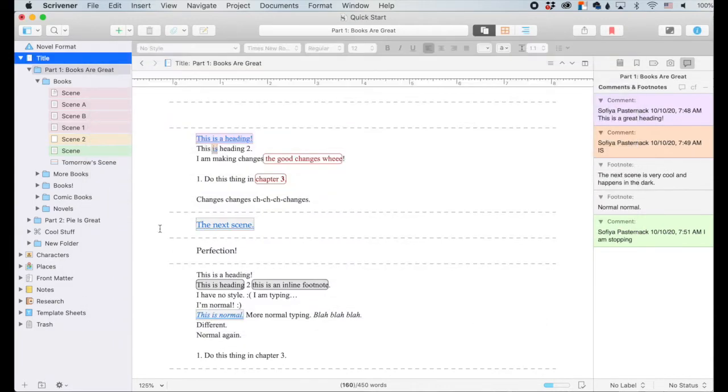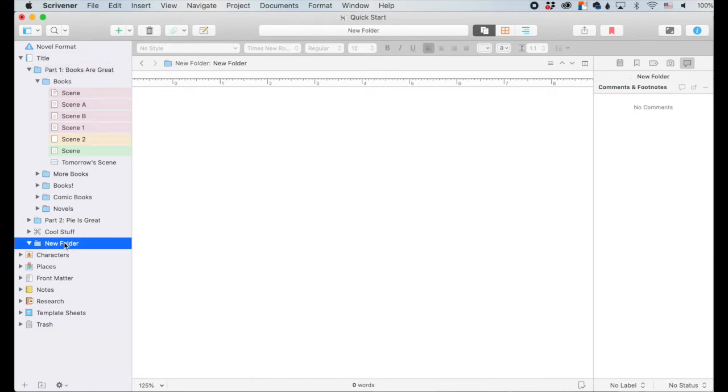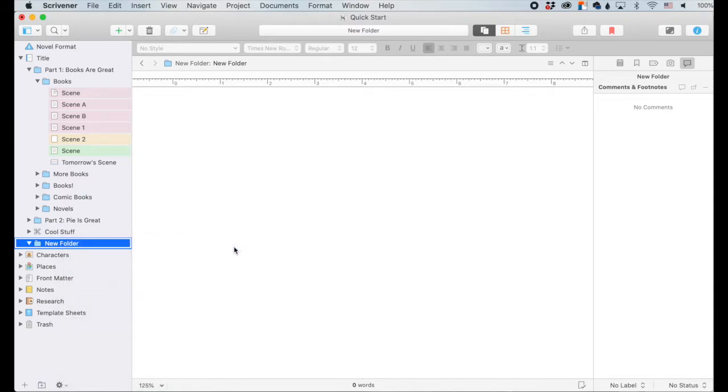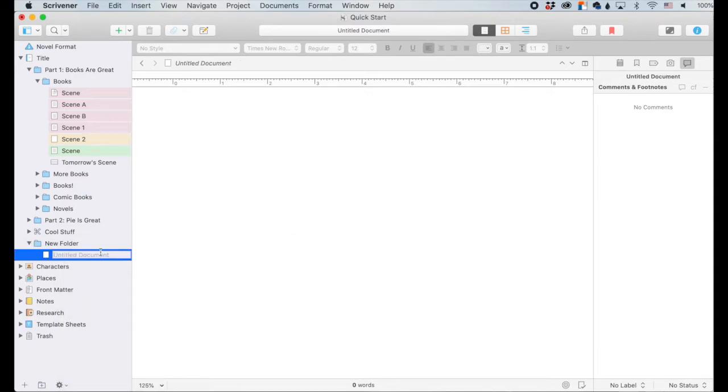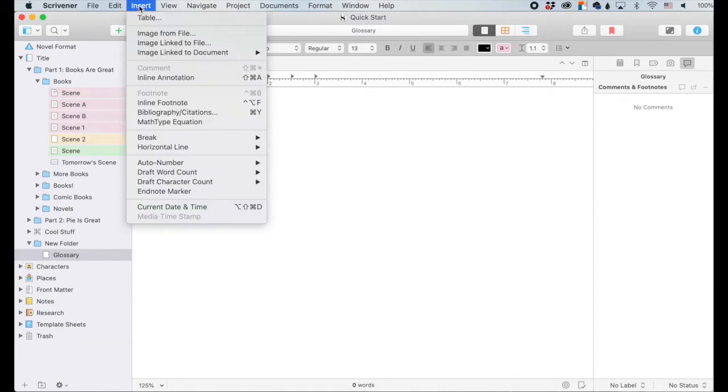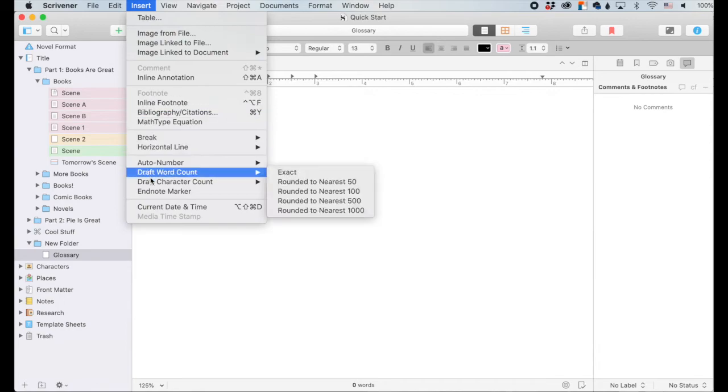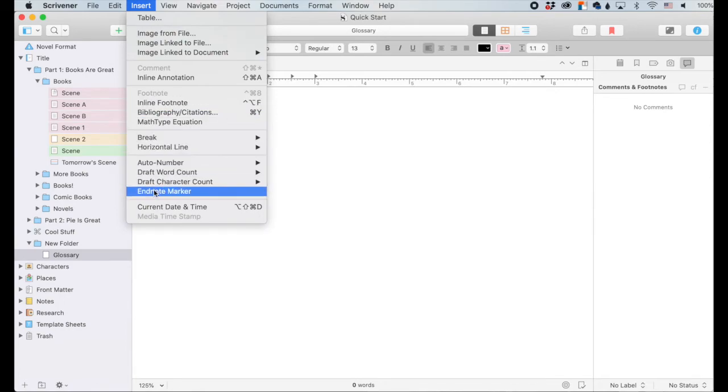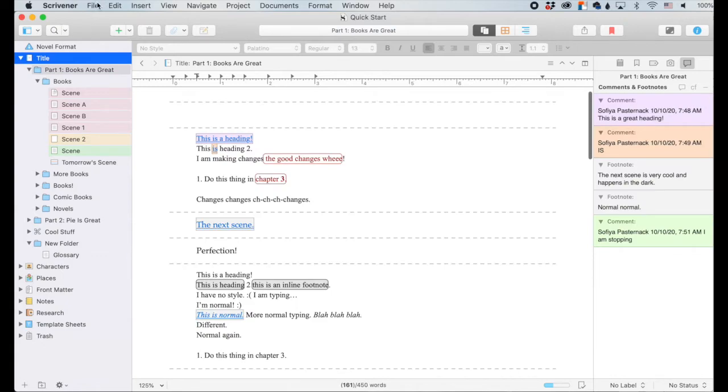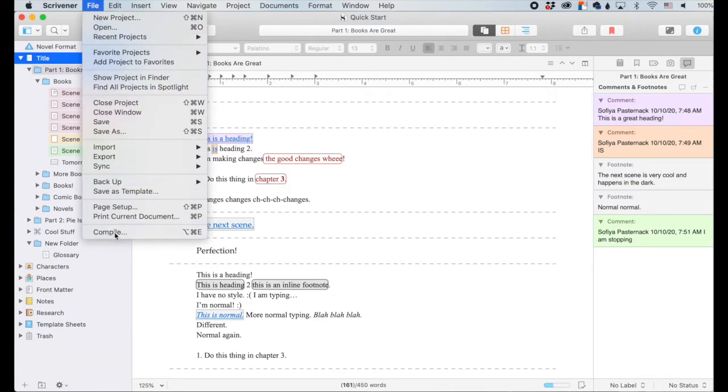So let's pop out of here real quick. And down here at the very end, I'm going to create a new folder or a new text titled Glossary. In this glossary, I'm going to click right up here at the top and I'm going to go up here to insert and endnote marker, and it will add in this code. Then let's go back to compile.